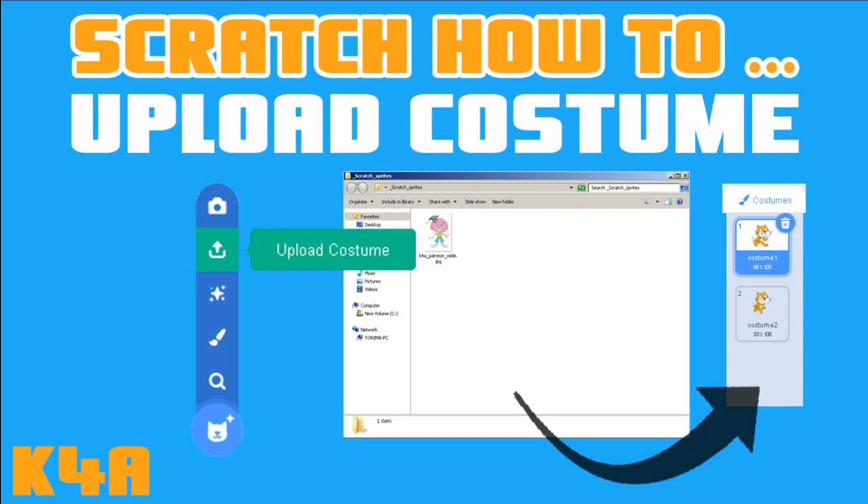You can think about a costume as one frame, one image of a complex animation which you put in a bigger container for images which is called sprite. So sprite is a container for costumes. We learned that in the previous video.